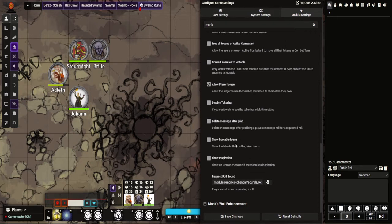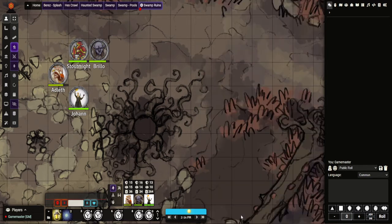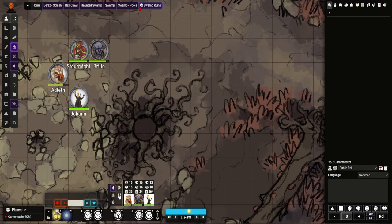You can delete message after grab, and you can show a little menu. You can show people have inspiration. I think I used with that, dones. Excuse me, I thought I had that in text, so we'll do now.